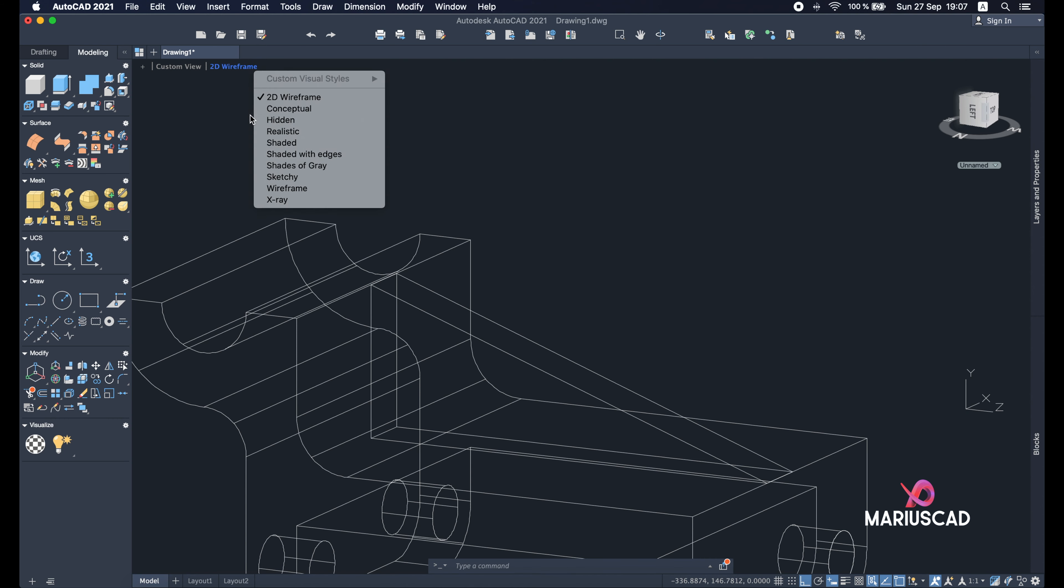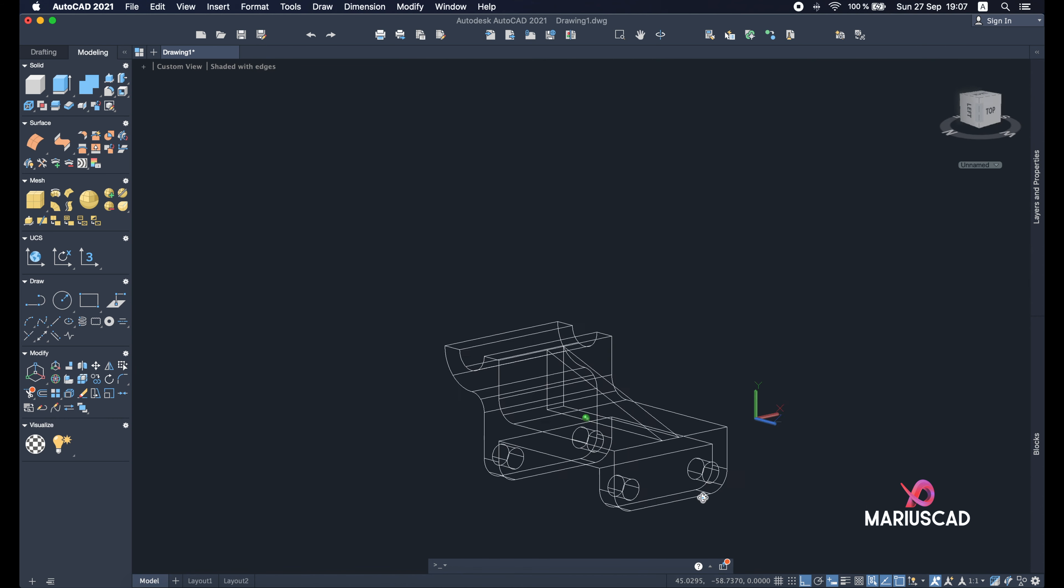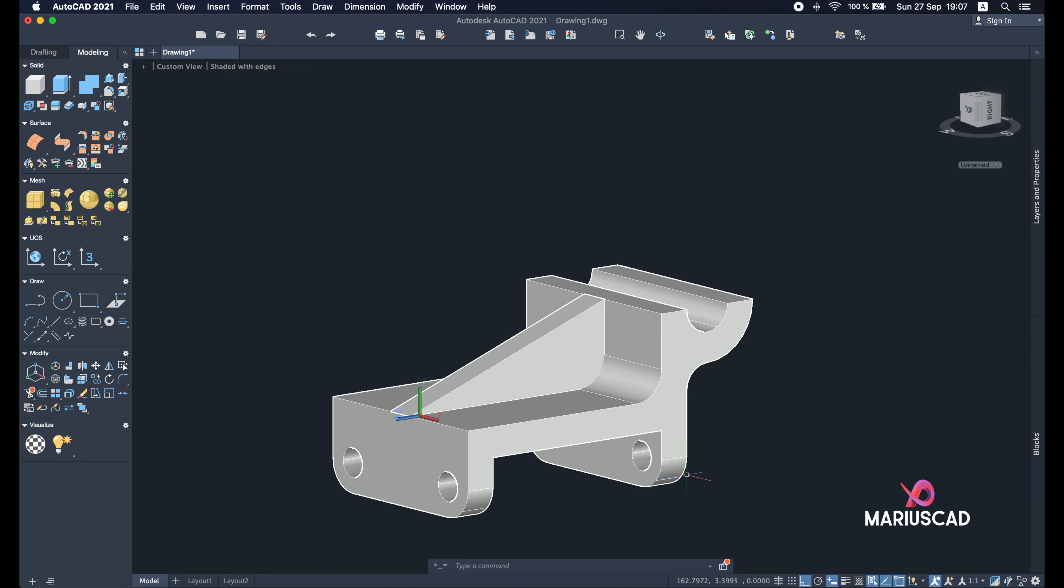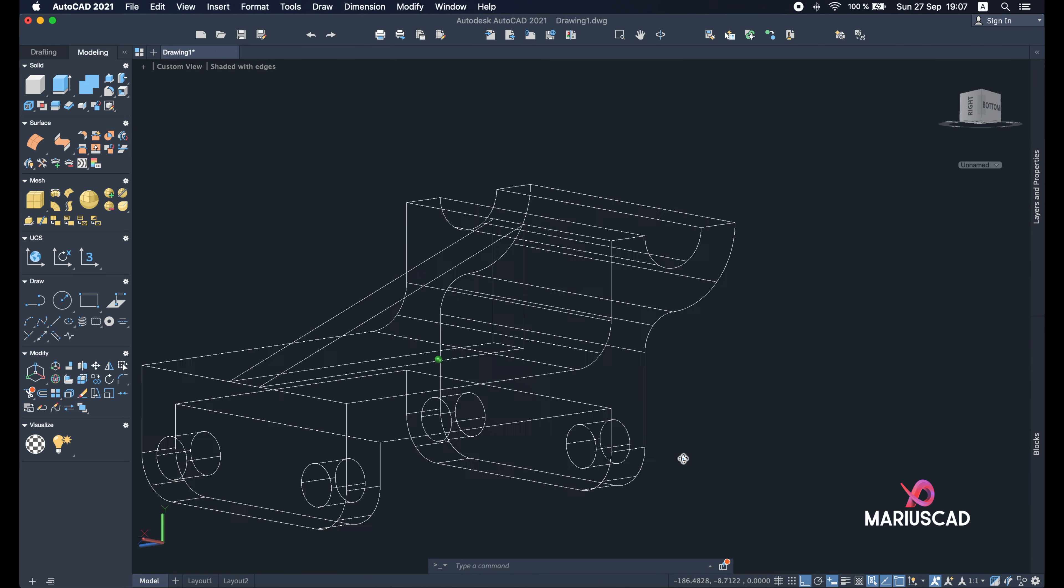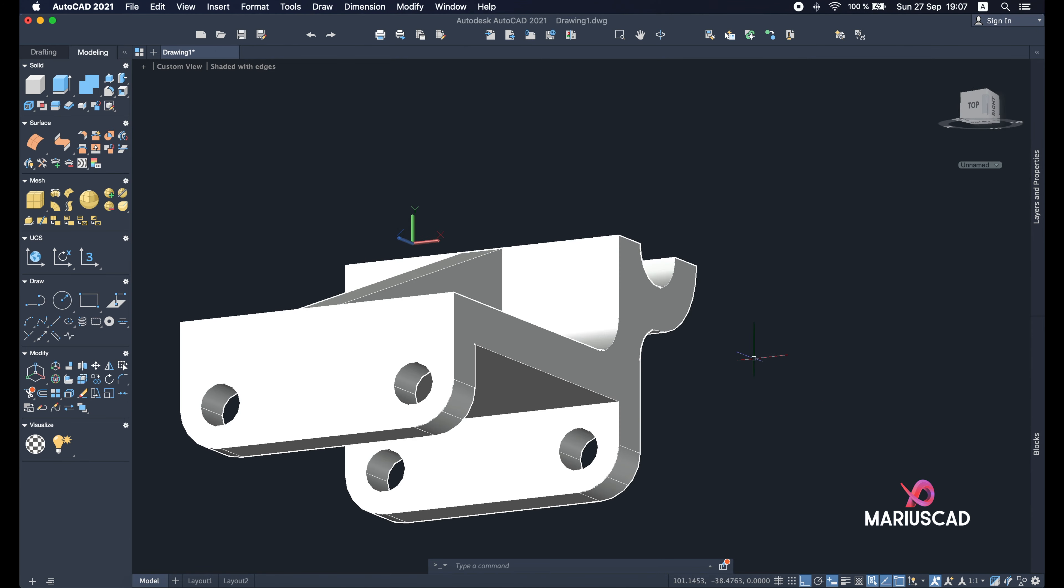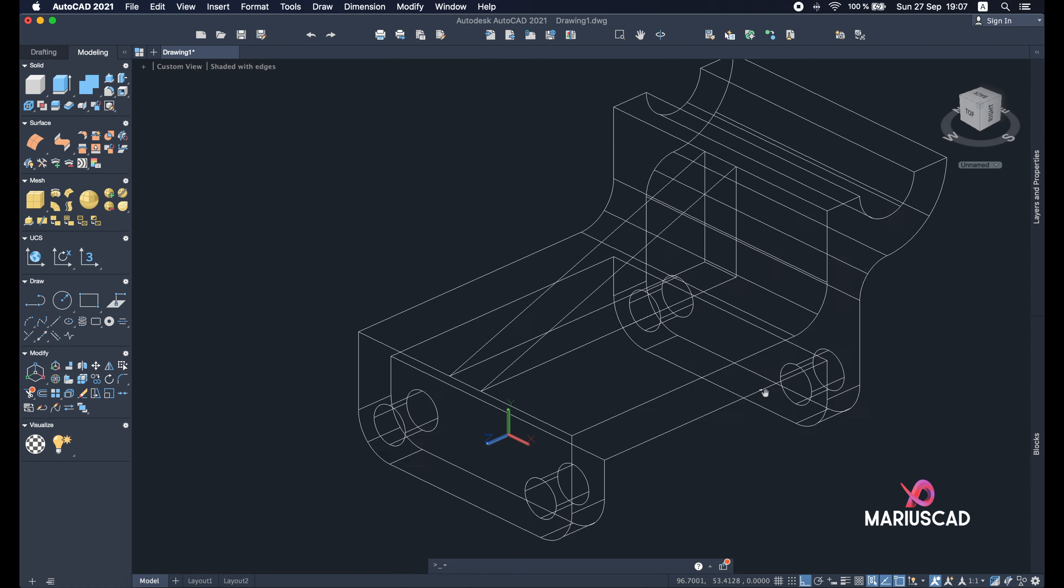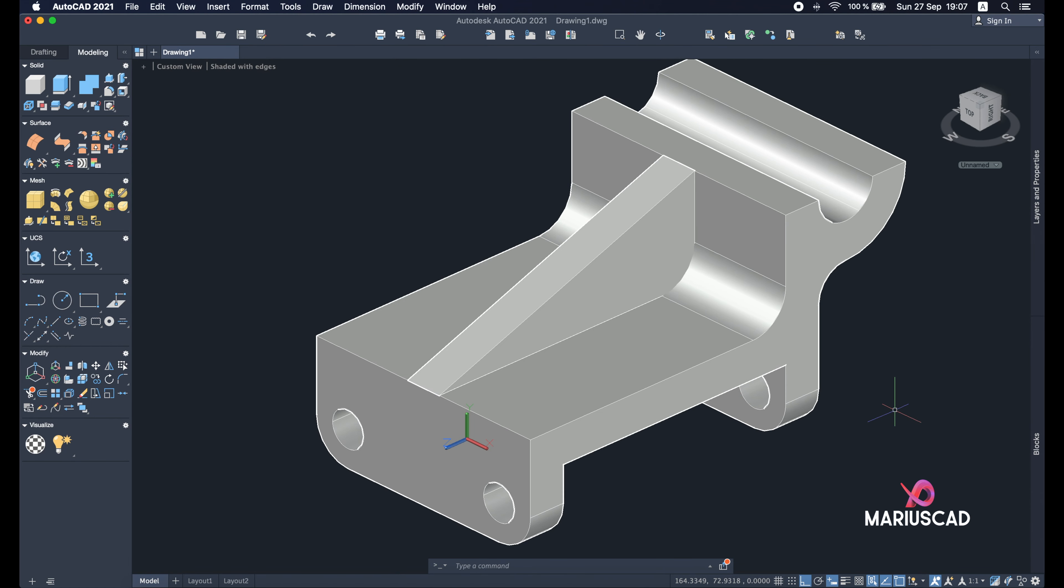And now let's have a look. Shade it with edges. And here we are, our drawing now is complete, it's perfect, it's everything we need. I hope this video helped you. As always, don't forget to like, share, subscribe to my channel, and see you next time.